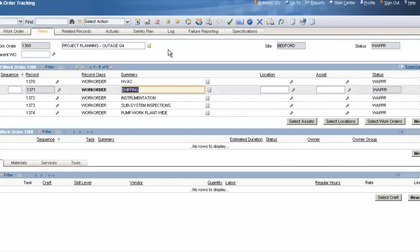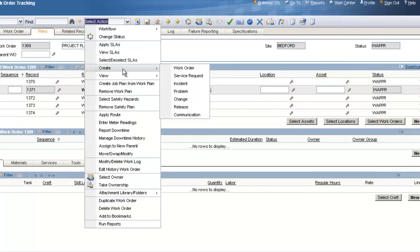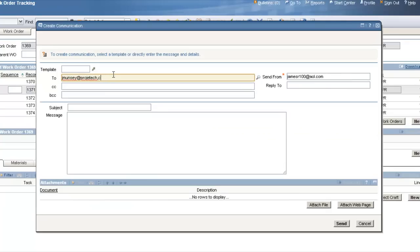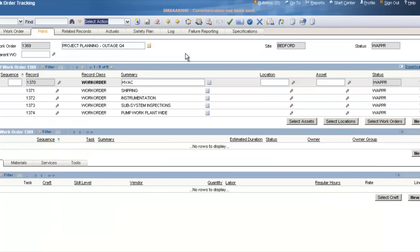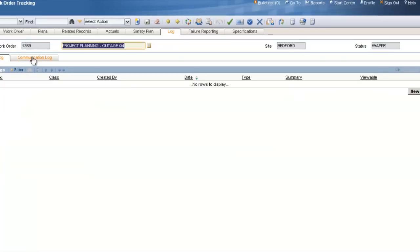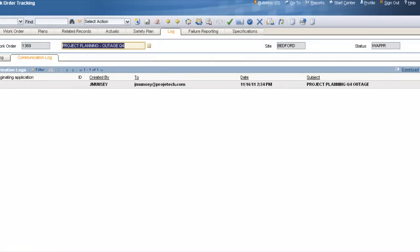One new feature in Maximo is the Communications feature, which allows you to send an email notification directly out of Maximo. You can use this to notify your department heads. Click on Select Action and slide across to Create Communication. Just like any other email, enter the email address, a subject, and a message to alert all department heads about the work orders they need to be planning for the outage. Now all my department heads are notified, and we have a record of that email on the Log tab under the Communications Log sub tab.